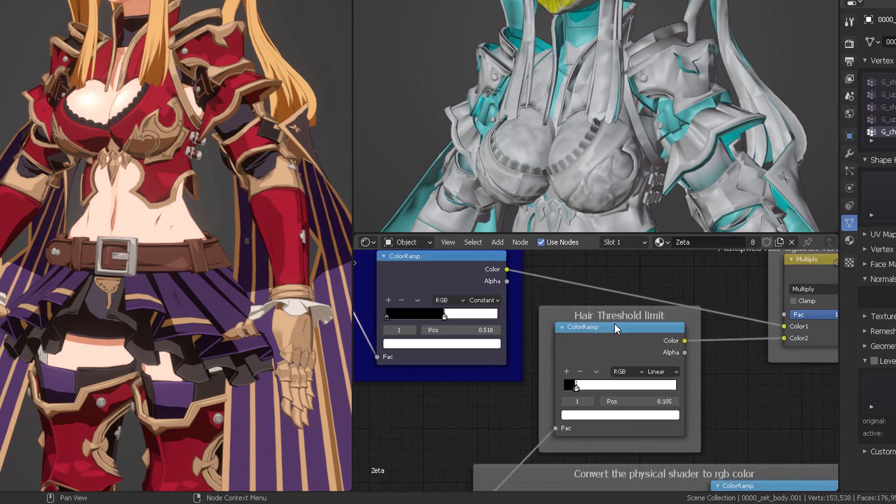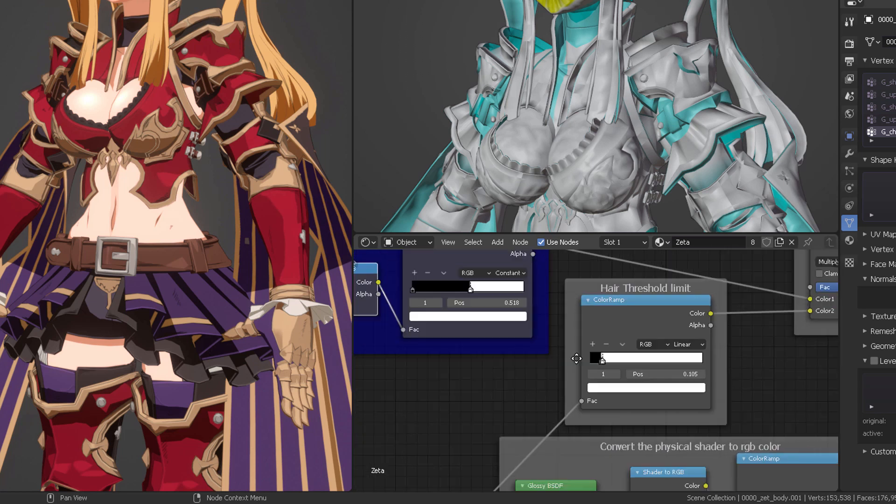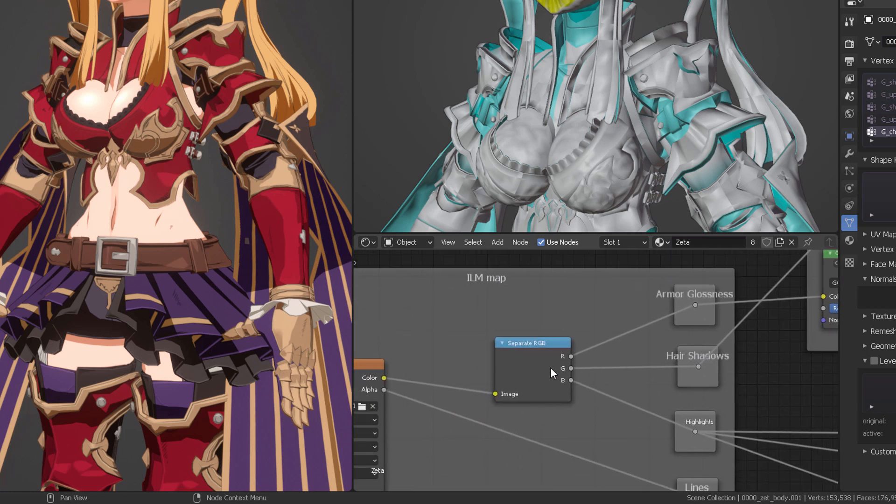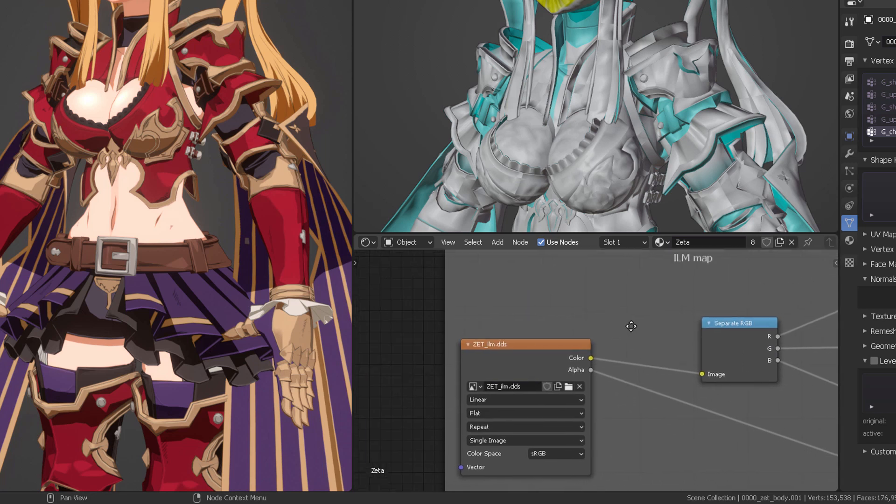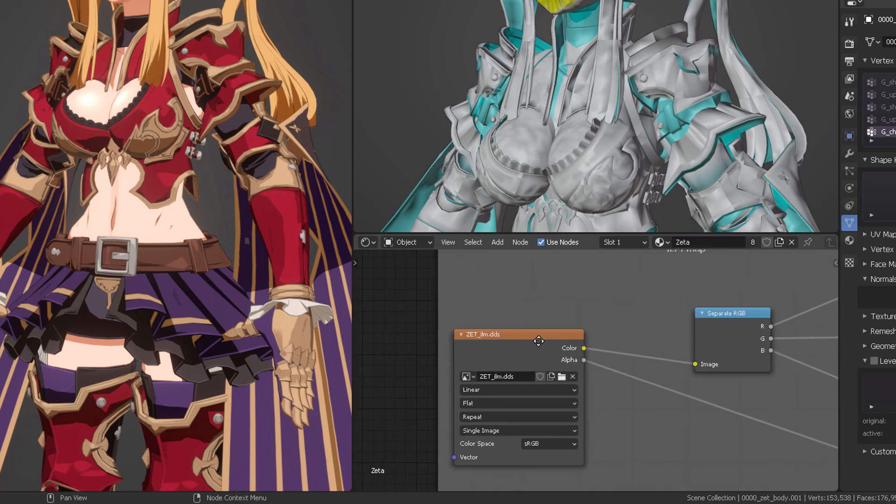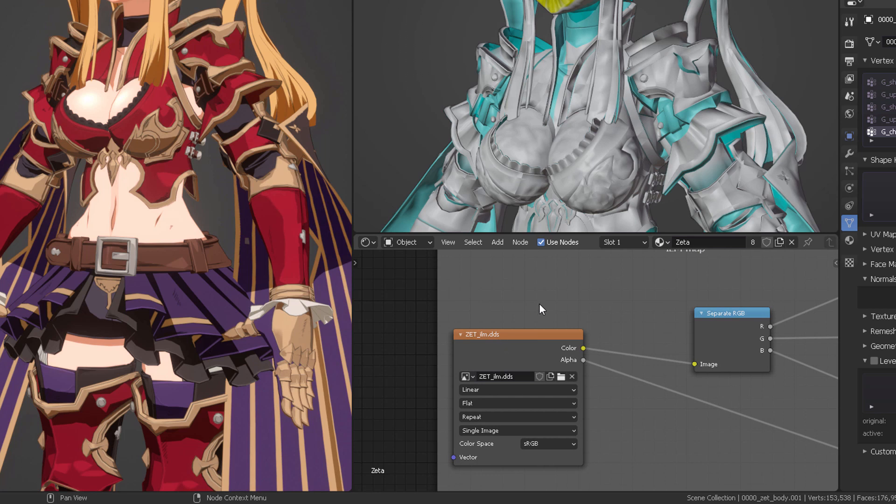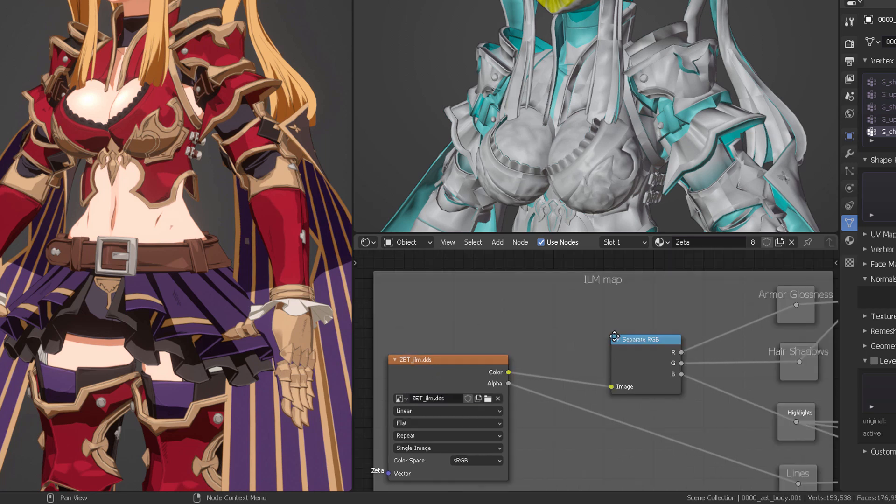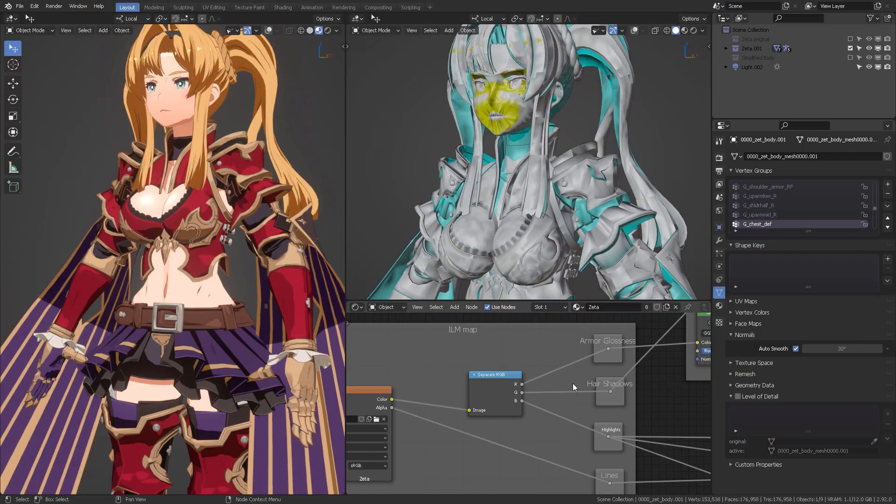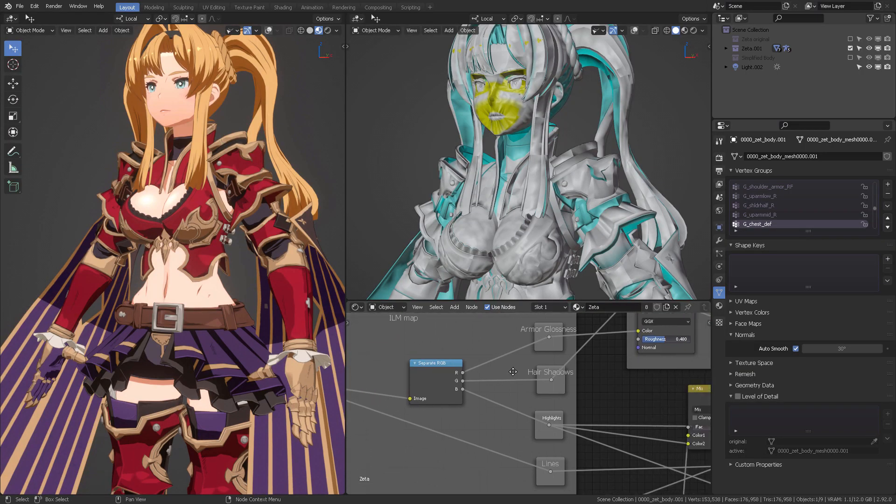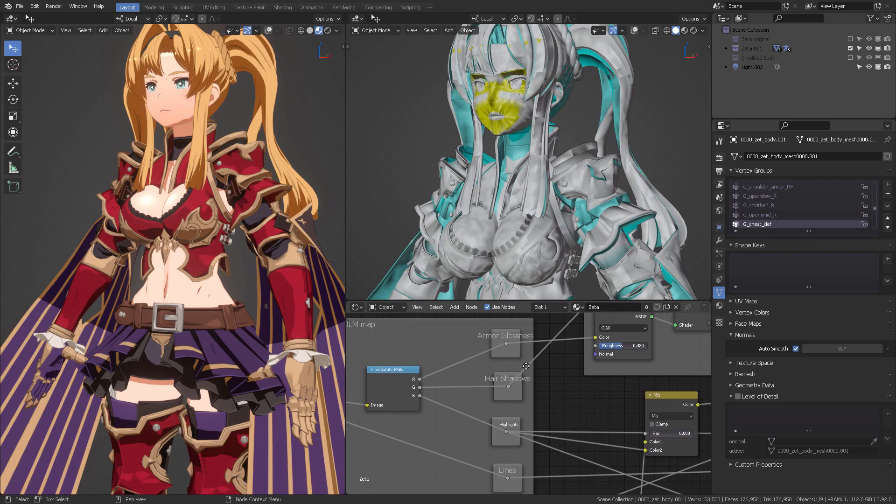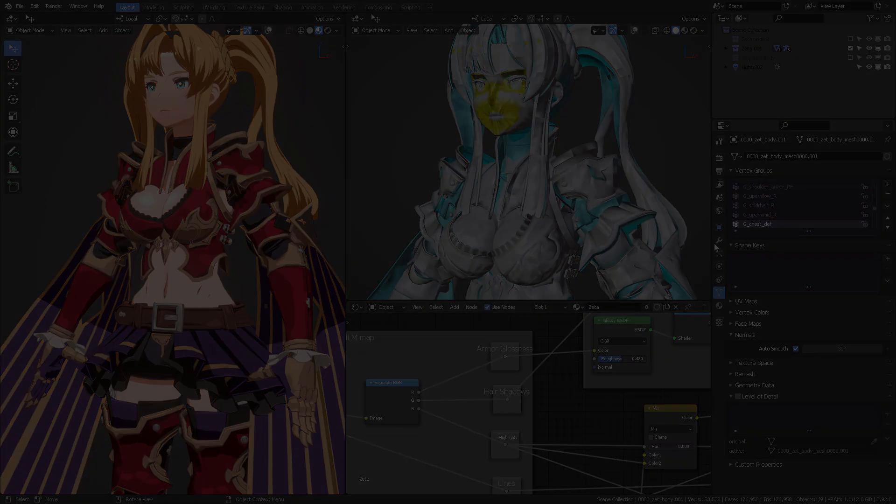So we're also going to create a hair threshold limiter. And that comes from the green channel. As you can see, the hair shadows come from the green channel from the ILM DDS. This DDS format is very important because it does the scalable texture depending on the game, but not to worry, Blender can read dot DDS.